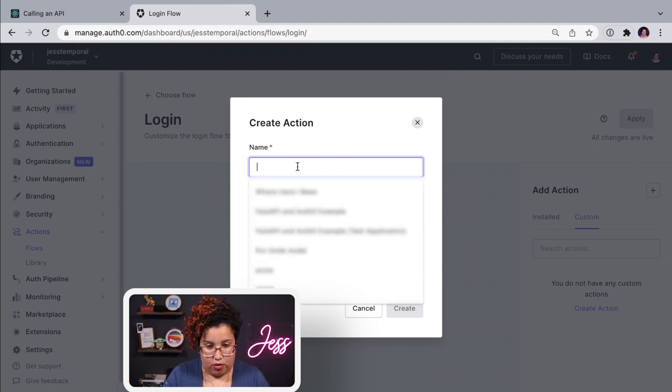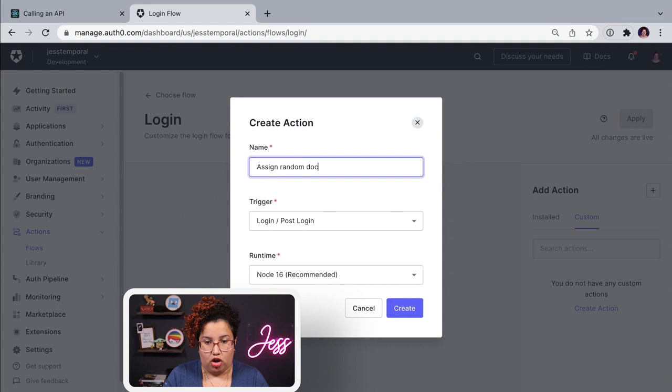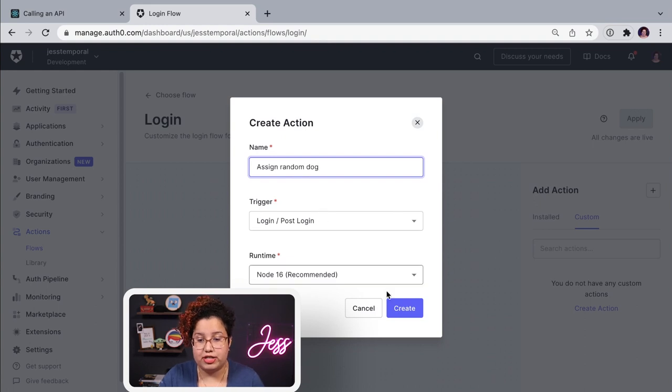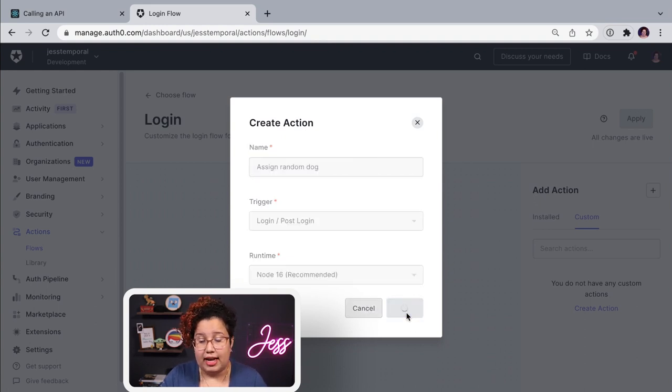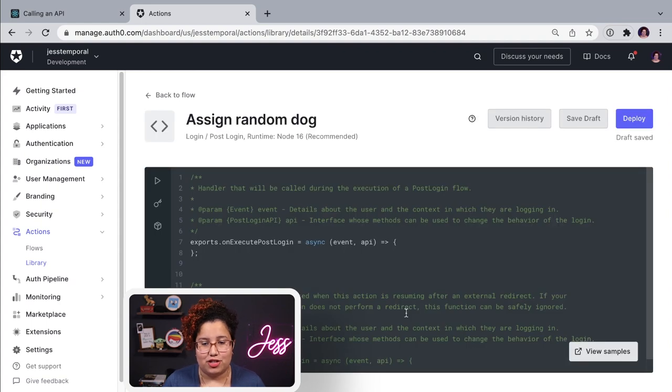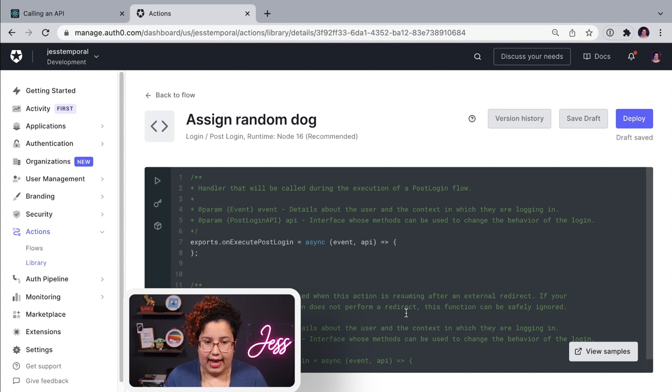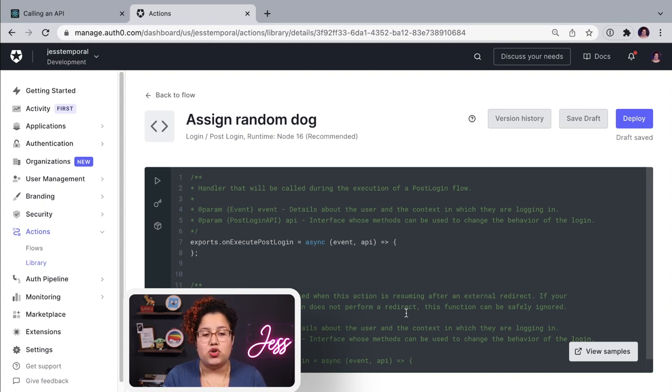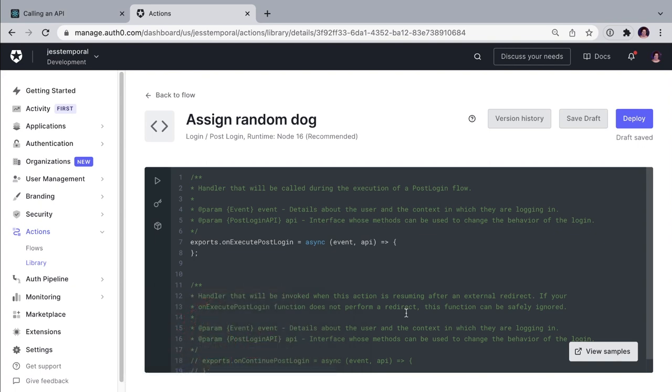So I'm going to use assign random dog. Because I'm going to use an API, an open API and free one to add a random dog to the user profile. So once you do that, once you create your action, you can see the actions editor. And this editor is actually really good because it's going to help you do a lot of things. First, let me show you something.